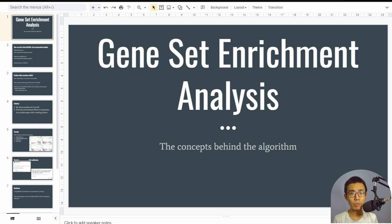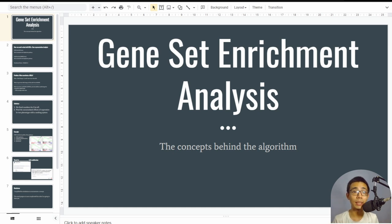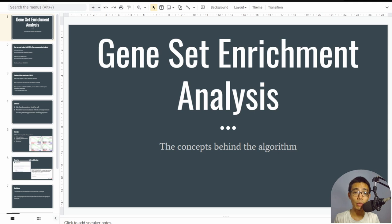Hello, good afternoon everyone, welcome to Liquid Brain. Today I want to talk about Gene Set Enrichment Analysis (GSEA) — the basic concept of how it is designed and why it is designed like that. There'll be two parts to this video: the first part where I talk through GSEA, and the second part will be an Excel sheet walkthrough.